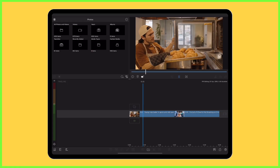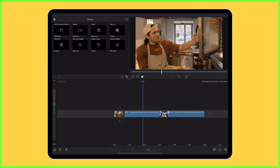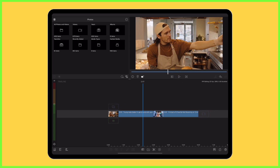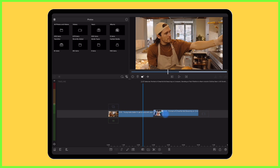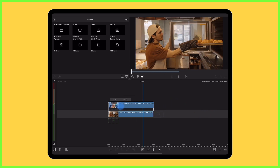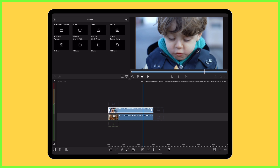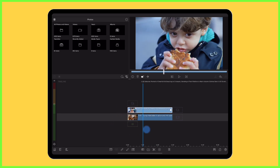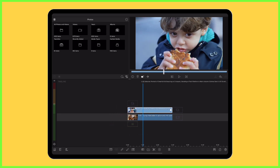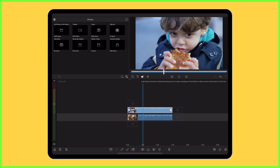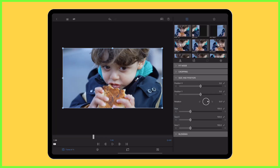In LumaFusion, you can use this technique by simply placing your supplementary content as a layer on your timeline — that's the video you want to superimpose onto your main clip — and double tapping to enter the frame and fit editor.